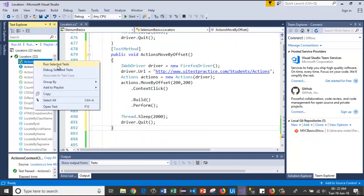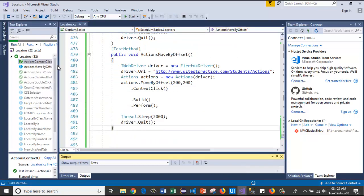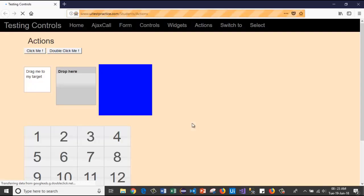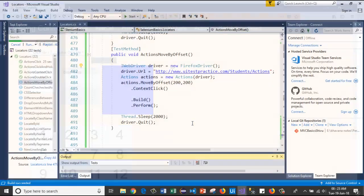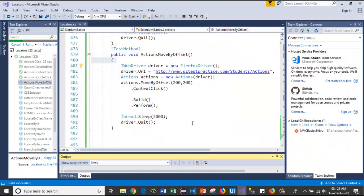Now let's run the test case. It has launched the browser, passed the URL, moved to the 200 x and y coordinates, and right-clicked there.